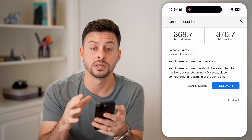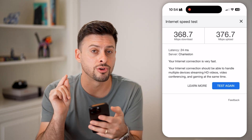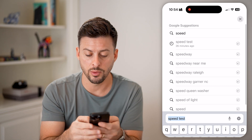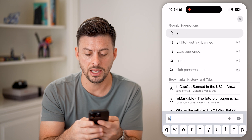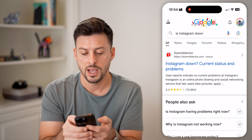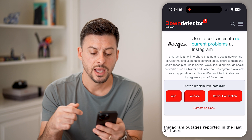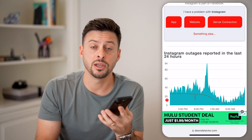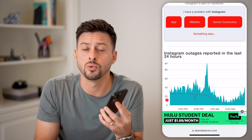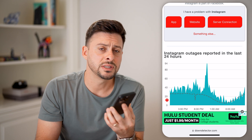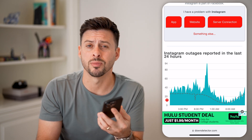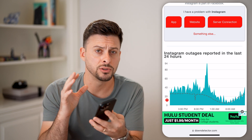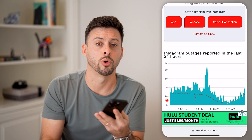If you go through this entire process and there are still issues, there could be a problem with the Instagram servers themselves. Type in 'Is Instagram down' and go to Down Detector. If you see a huge spike in reported outages, then most likely the videos are lagging because there's an issue with Instagram's servers. You just need to wait until they get everything back up and running — it's usually within a few hours, and those reels and videos should be playing normally.